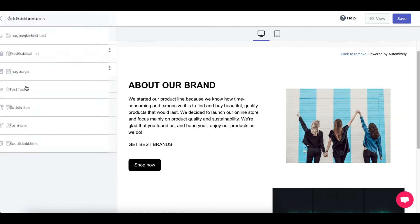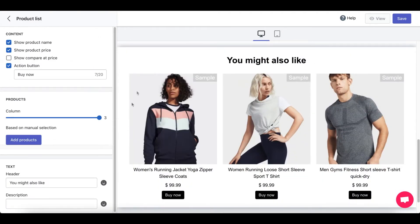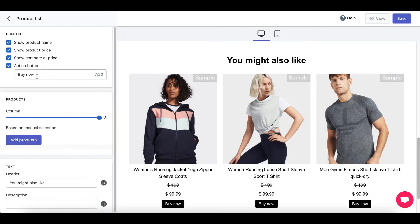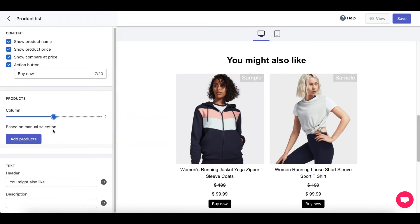Next up, you've got product list. So this is your product list. Choose what you like from the content checklist. You can even control the product column. You want one, two, three, or four. That's all up to you.